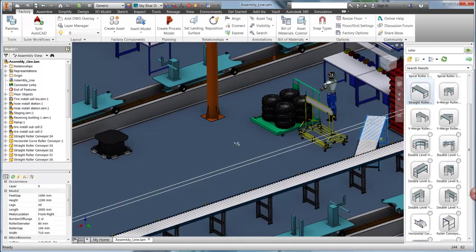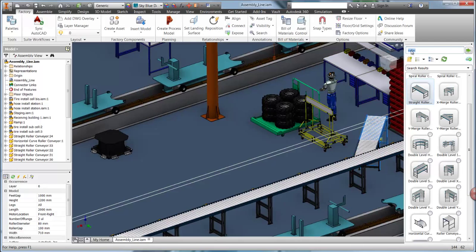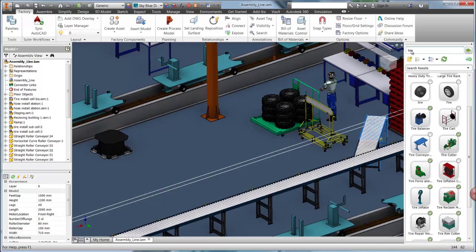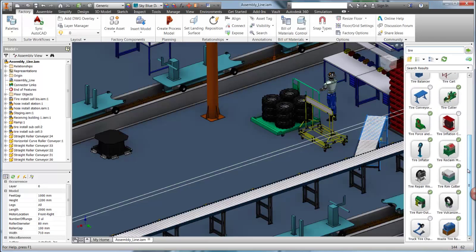Including factory assets in your layout is intuitive and requires minimal training. Search for assets locally or choose from thousands stored in the cloud.